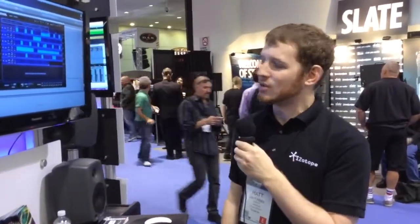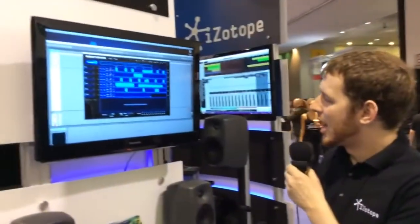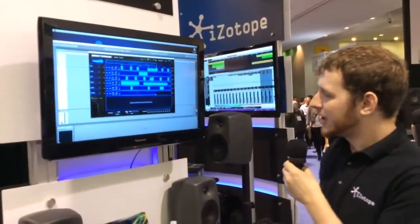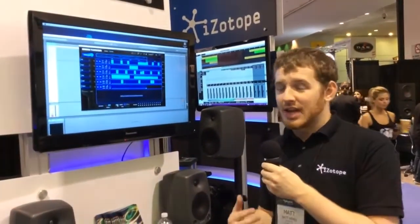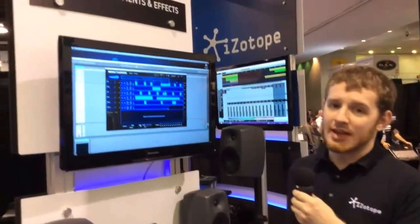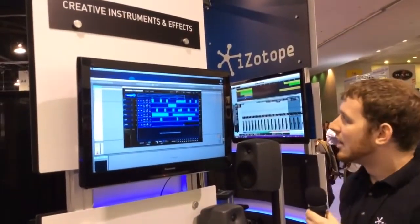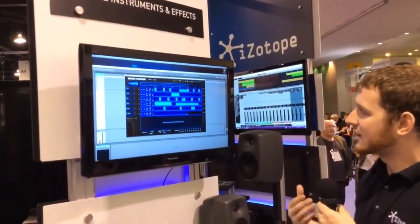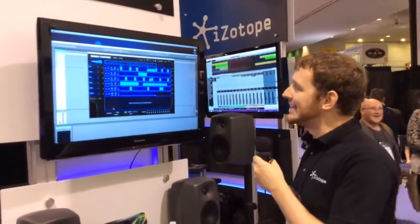My name is Matt. I'm a product specialist with iZotope and we're here with Harmony Central at the 2014 NAMM show looking at Break Tweaker. Break Tweaker is iZotope's newest product. It came out first day of the NAMM show, so it's already available. It's our latest collaboration between iZotope and BT.